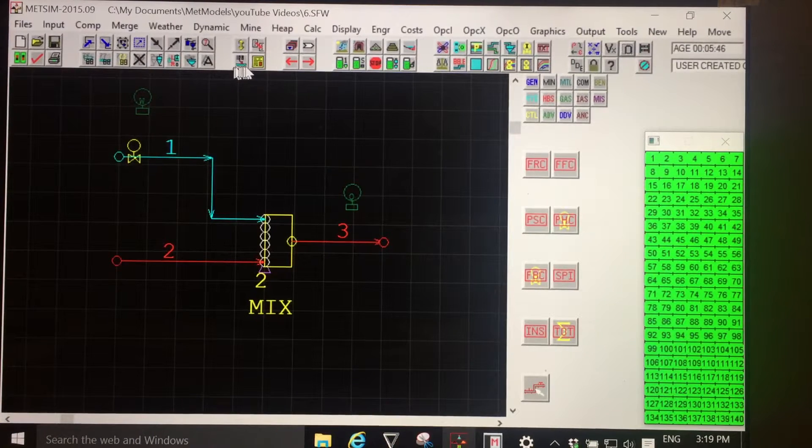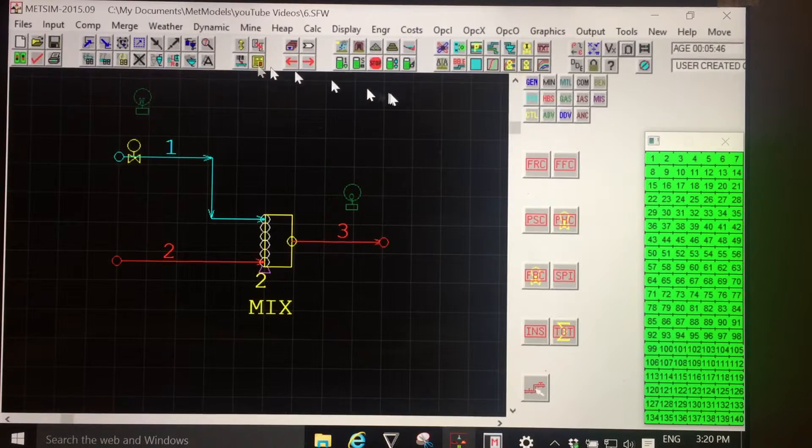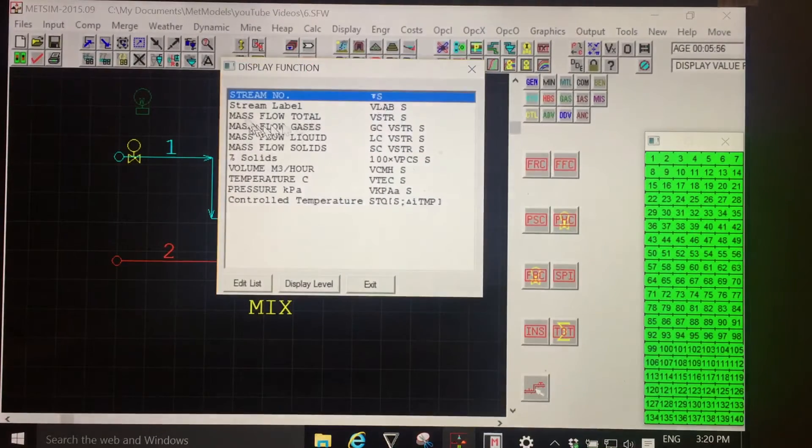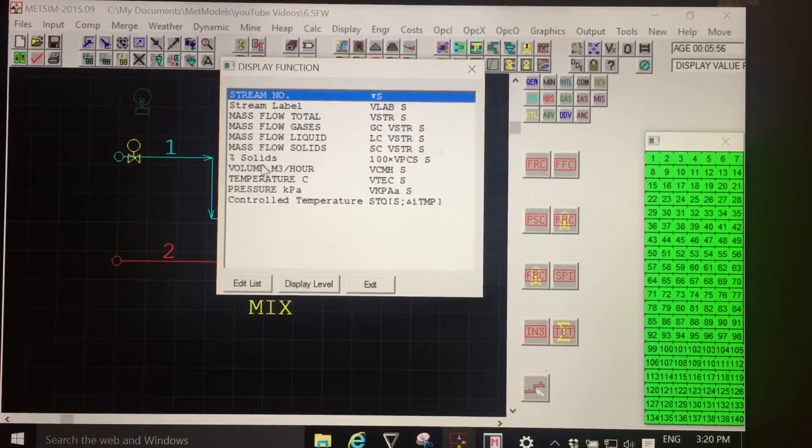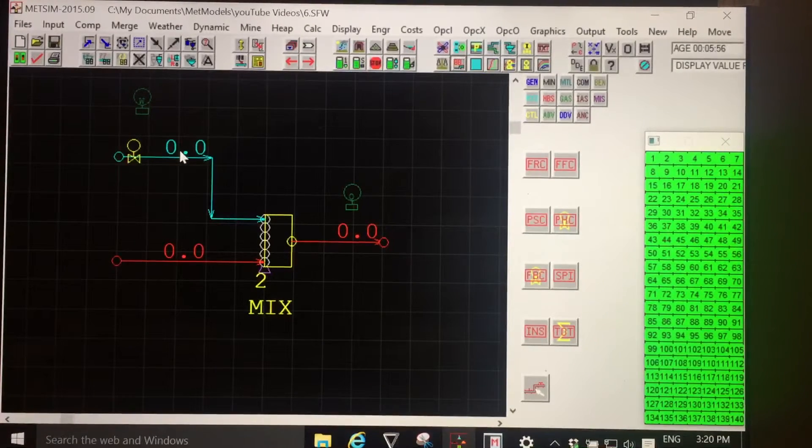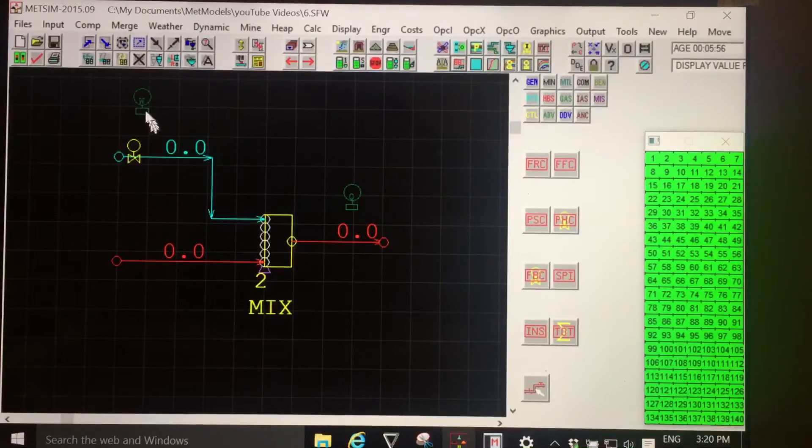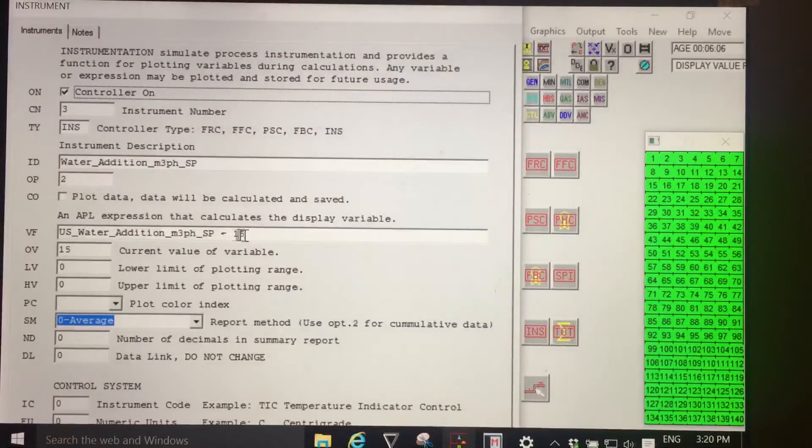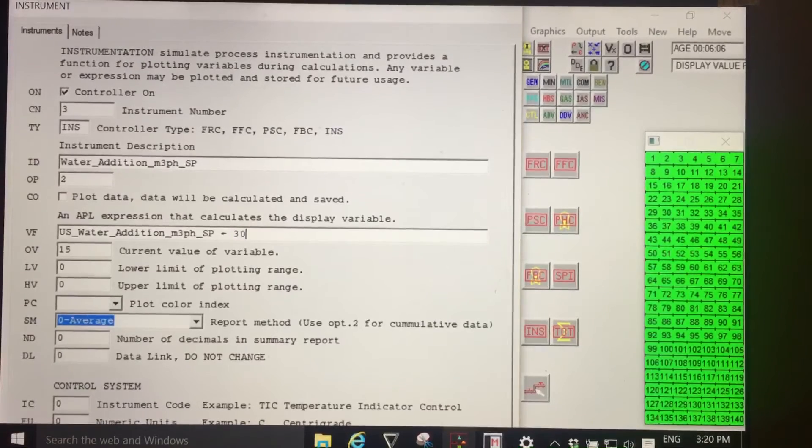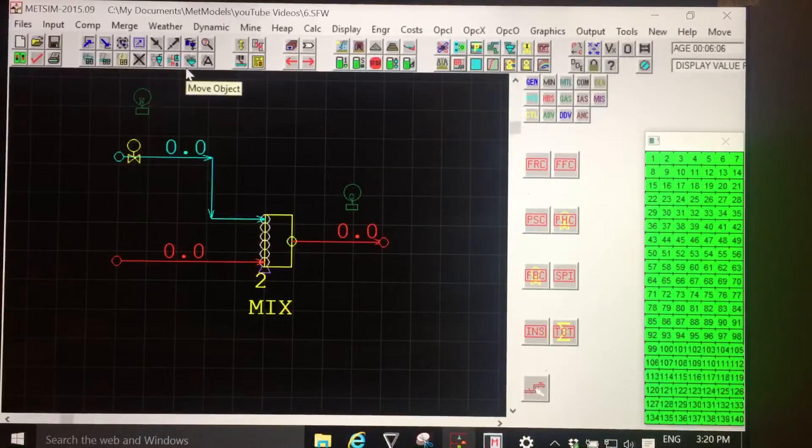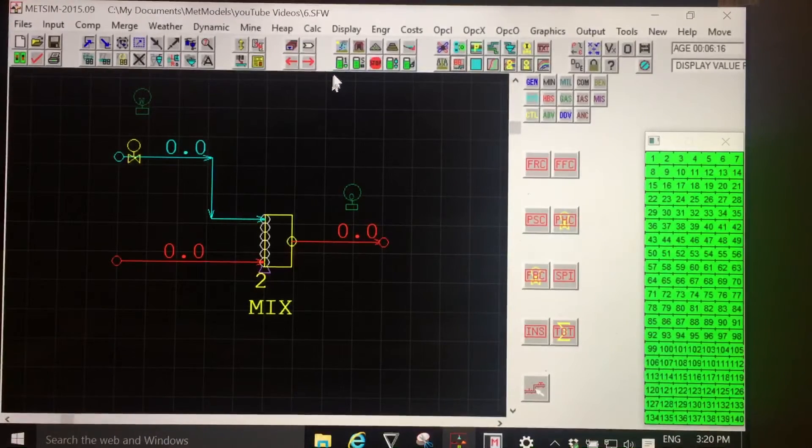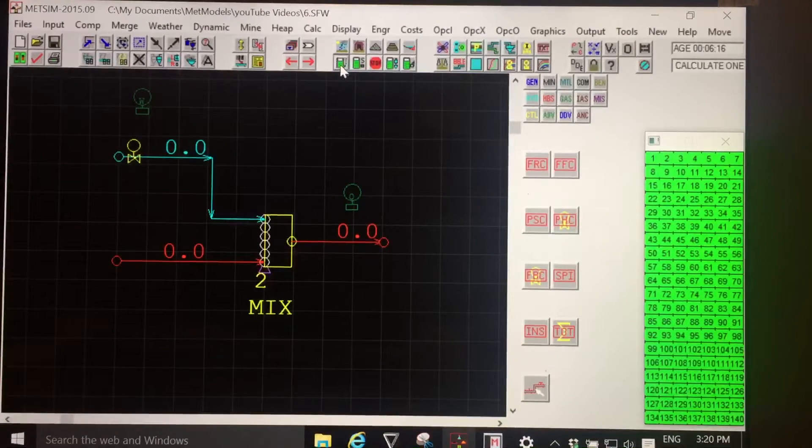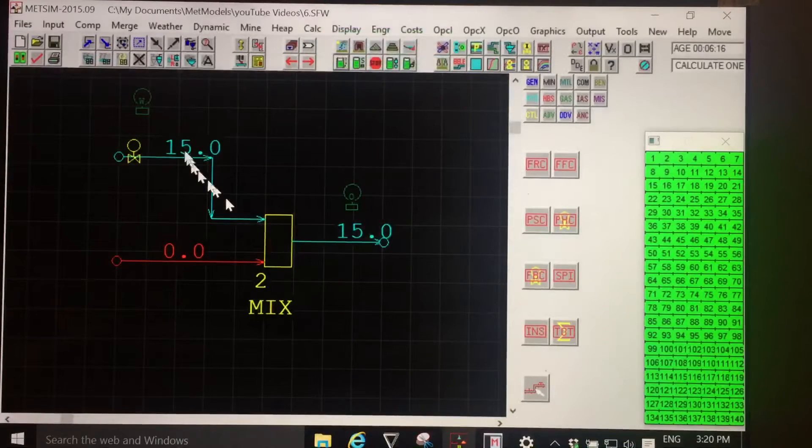So right now, let me think where we are. To demonstrate this, what I'm going to do is change the stream display to volumetric flow. I will change the set point for our flow control to 30. And let's see what happens with a single iteration. Calculate single unit operation. The answer is 15.